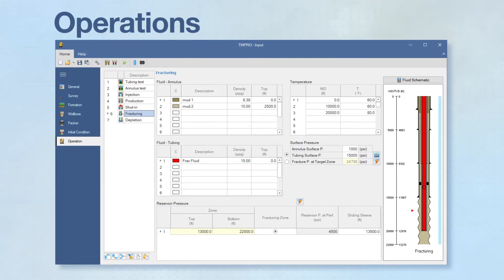TMPRO can simulate tubing movement in seven different types of operations, including fracturing, injection, and production. Up to 20 operations can be simulated in one run.